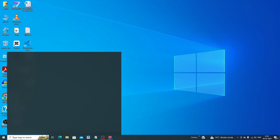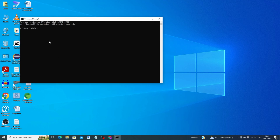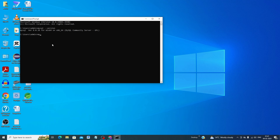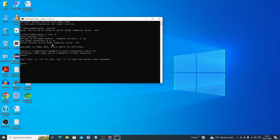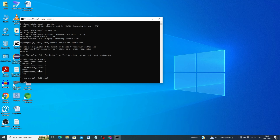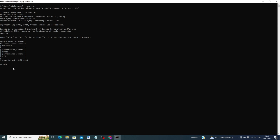Open the Command Prompt and type 'mysql --version' to verify the installation. Then connect to MySQL by running 'mysql --password' and entering the password you set during installation. You will see that you are now logged into the MySQL server and can see the default database.